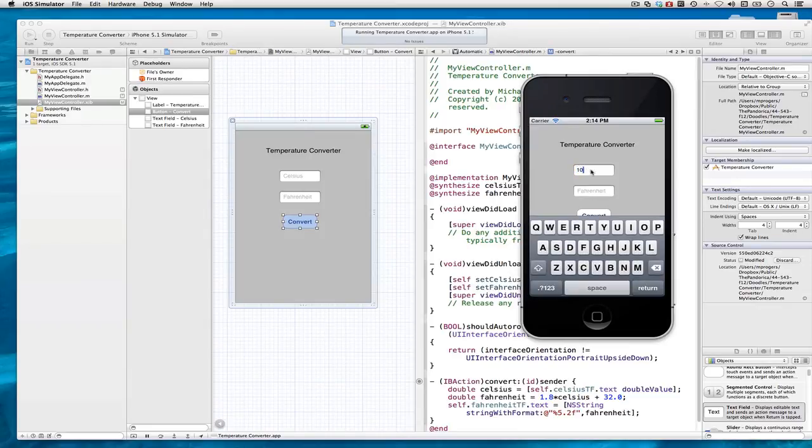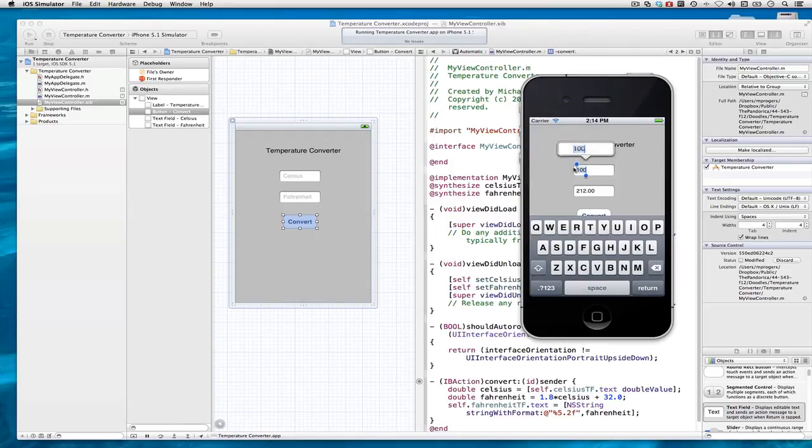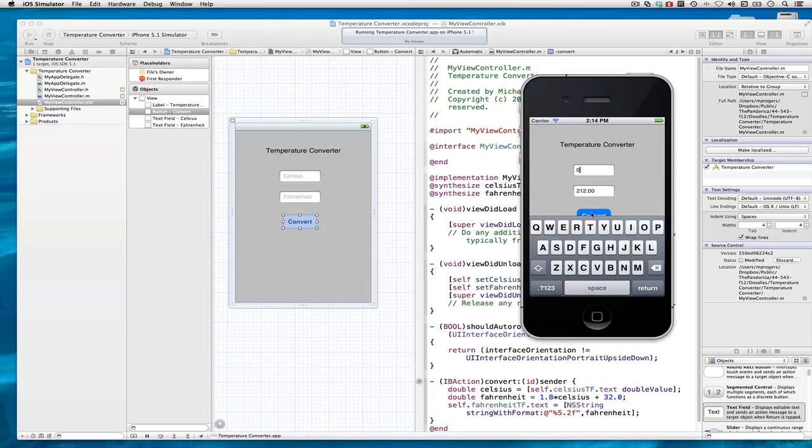Let's try 100 degrees Celsius. 100 degrees Celsius turns out to be 212 degrees Fahrenheit. 0 degrees Fahrenheit is 32 degrees. Now let's try the game. 0 degrees Celsius is 32 degrees Fahrenheit.